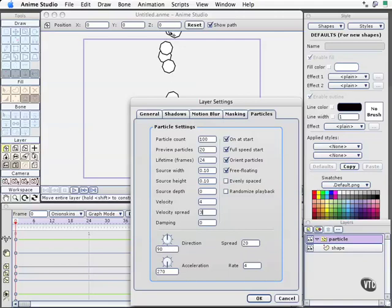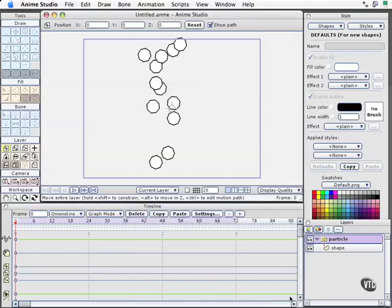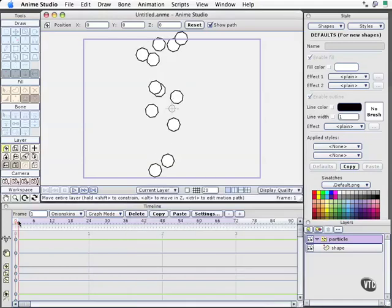Which means if you draw a line right down the front of the particle emitter, then we've got 10 degrees on one side, 10 degrees on the other. If I increase this spread to something like 60, that will give me 30 degrees on each side of the spread. And they'll have a downward velocity of 4.